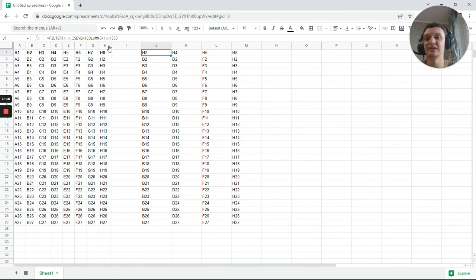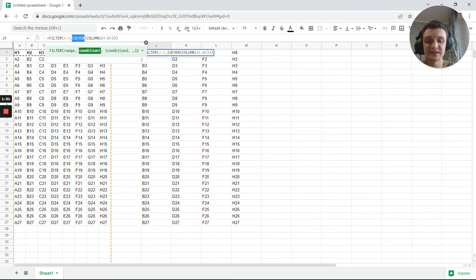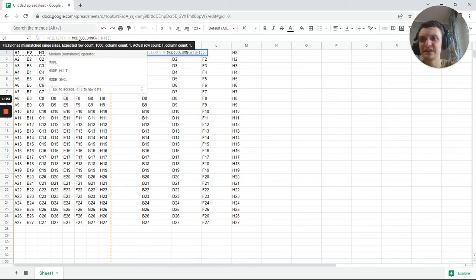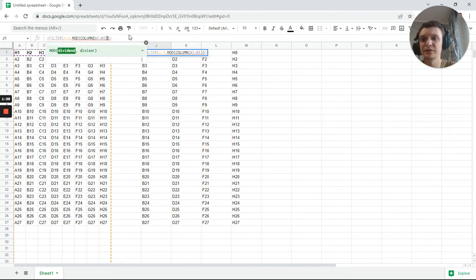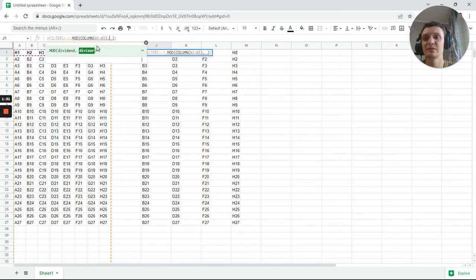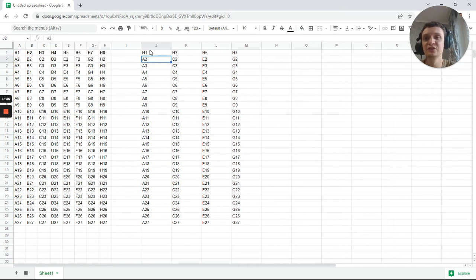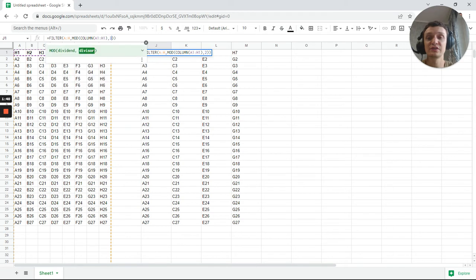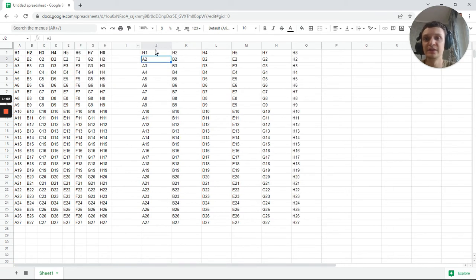You may also make something like MOD. MOD is a modulo or remainder of two operations. In our case, column is number one and divisor is two if you want each second column, but it may be each third column too. So now you return each third column.